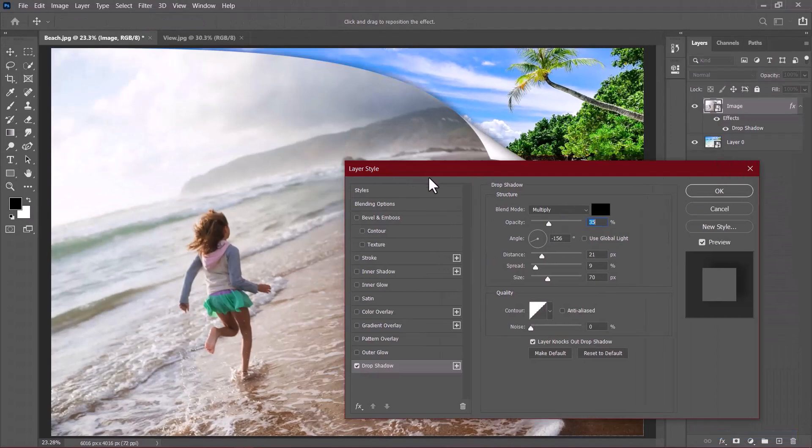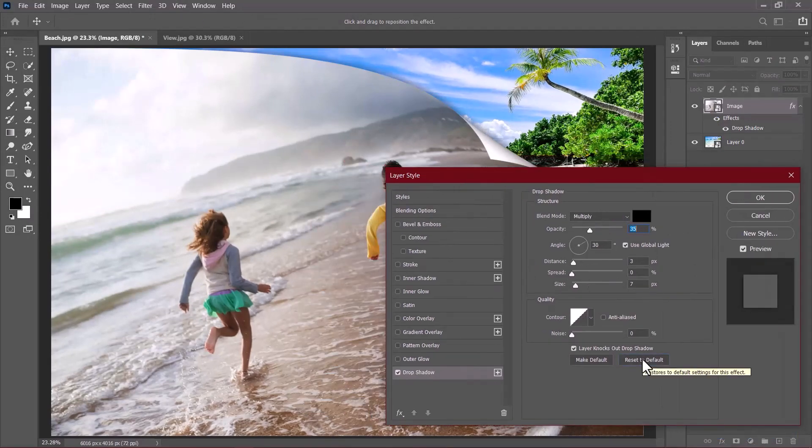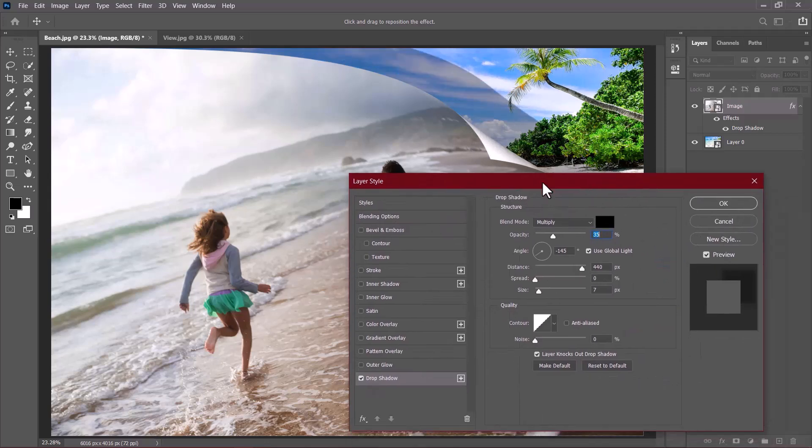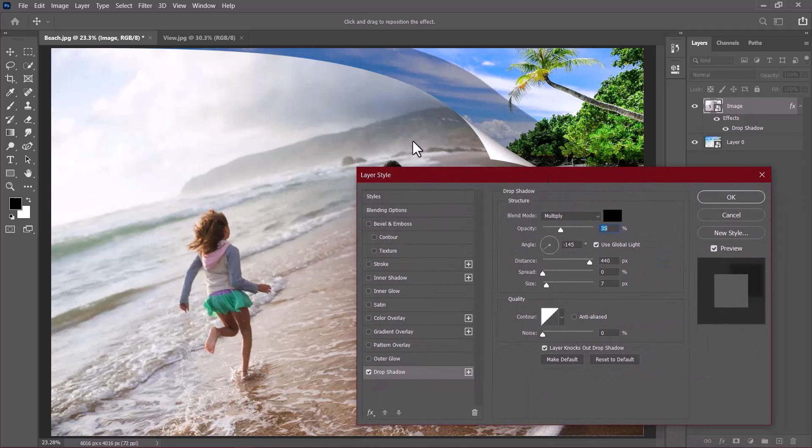Once the layer style window opens up, let's reset everything to default. Now you can just hover inside the document. Click here and just drag outside to bring this drop shadow as you can see. If you are following along and you need exact values as the effect I'm going to get, then input the following values here.